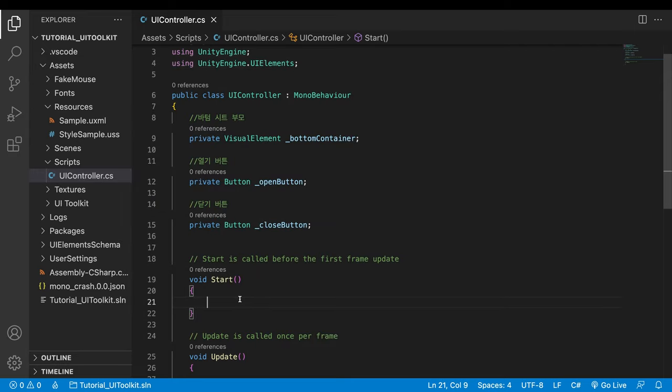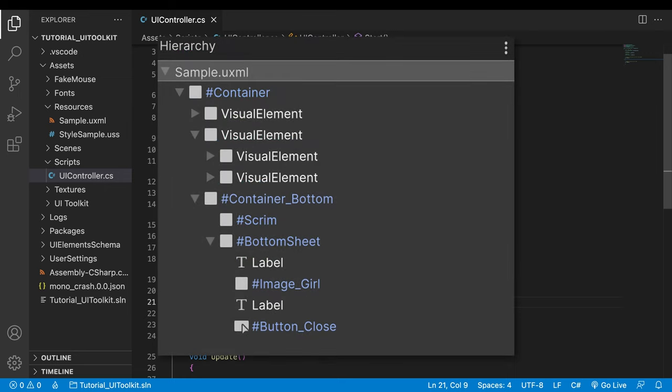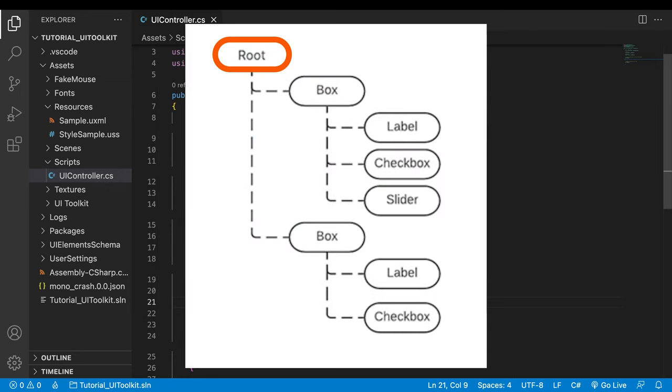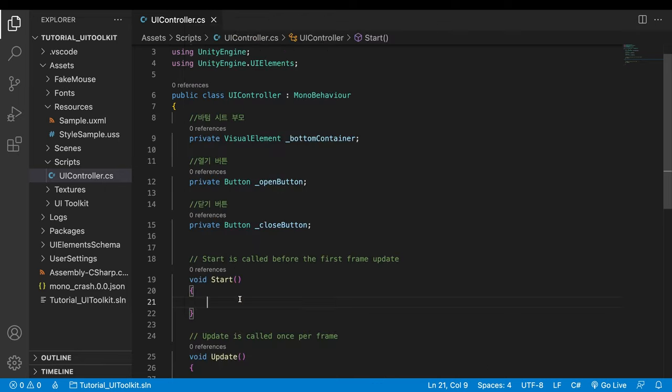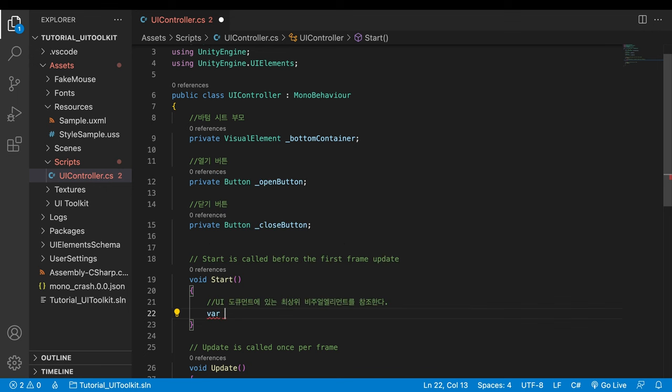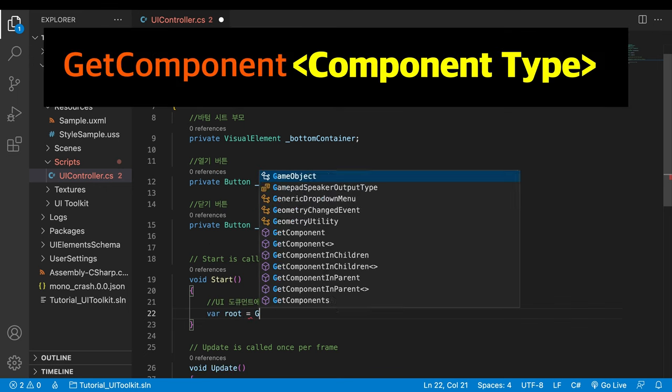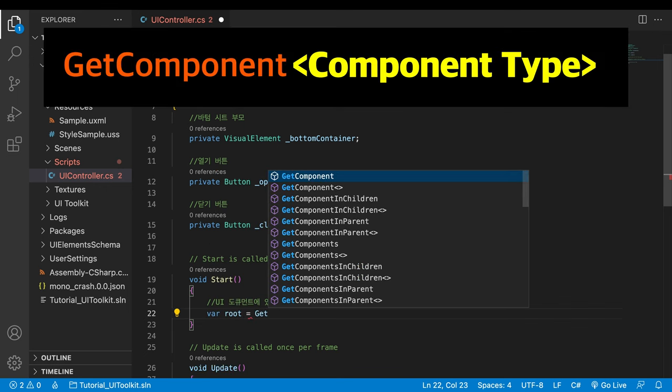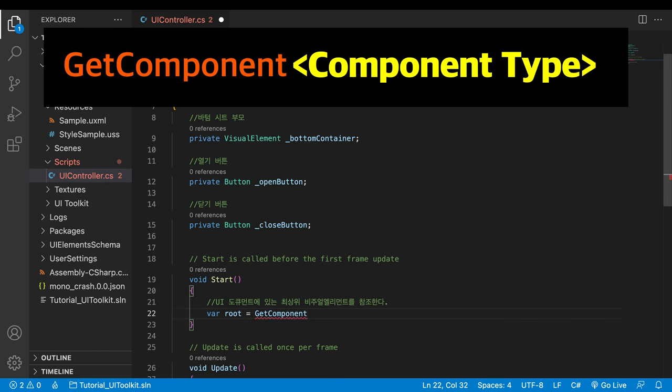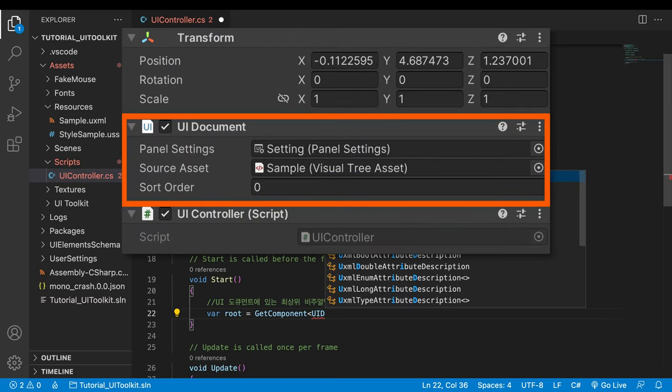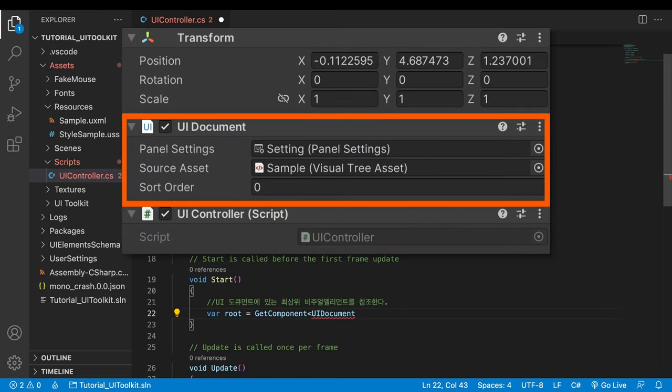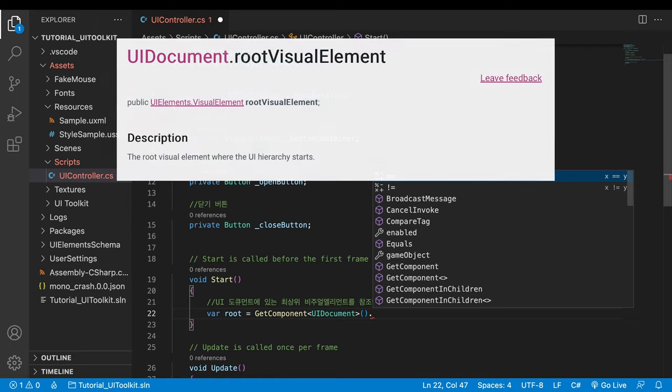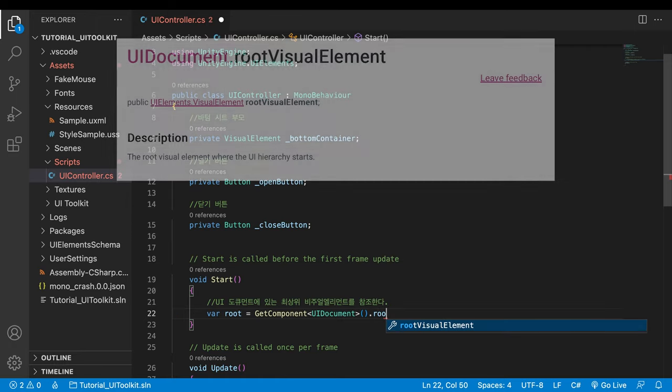To begin our searching, we need a starting point. We don't have any reference to elements in the UI at the moment. In this case, grab the topmost visual element in the hierarchy. The hierarchy we saw in the UI builder is called a visual tree by another name. And the topmost element that is not shown in the hierarchy is called a root visual element. Declare a variable inside the start method. With getComponent, I can have access to the UIDocument component which is connected to my UXML file. Now I can get a reference to my UI's root element readily with rootVisualElement property.